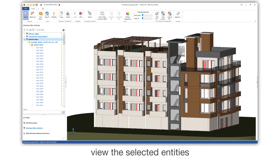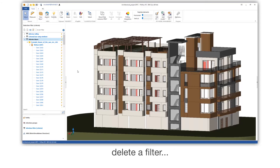View the selected entities. Delete a filter.